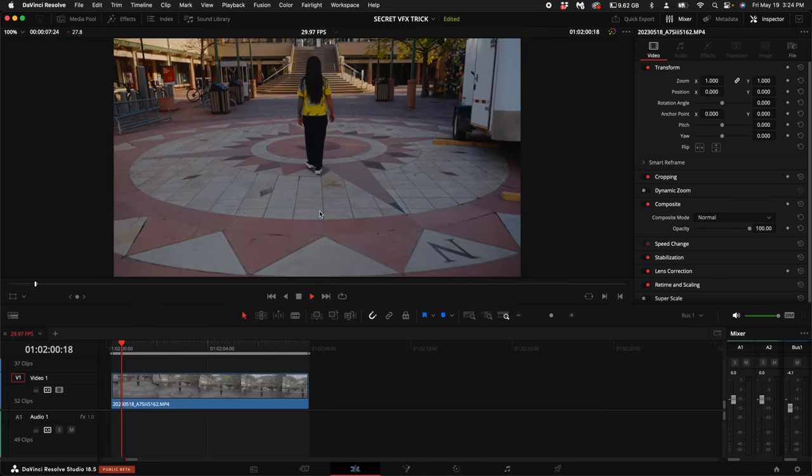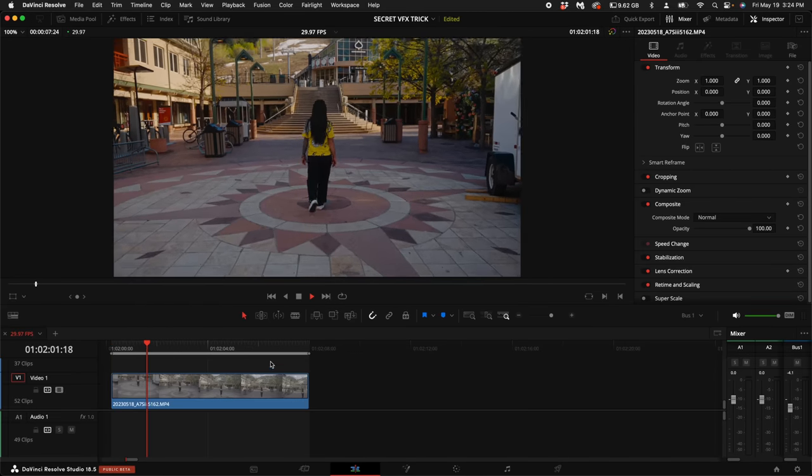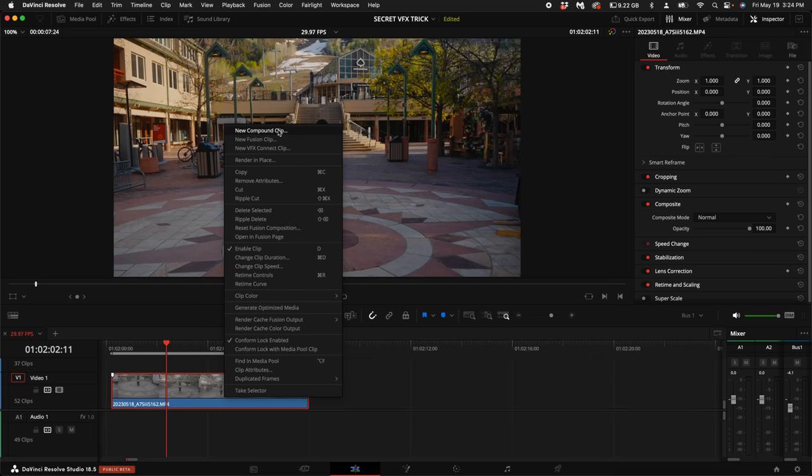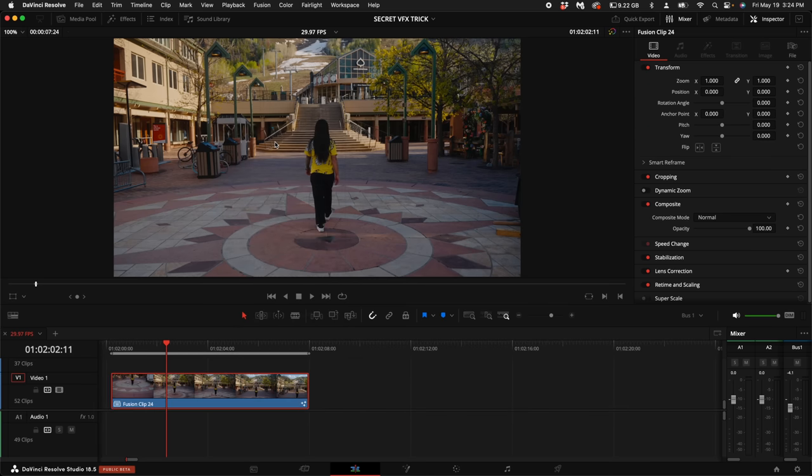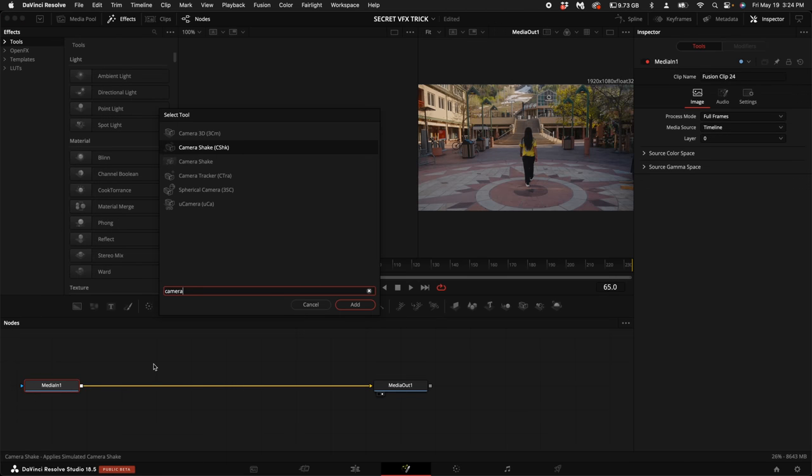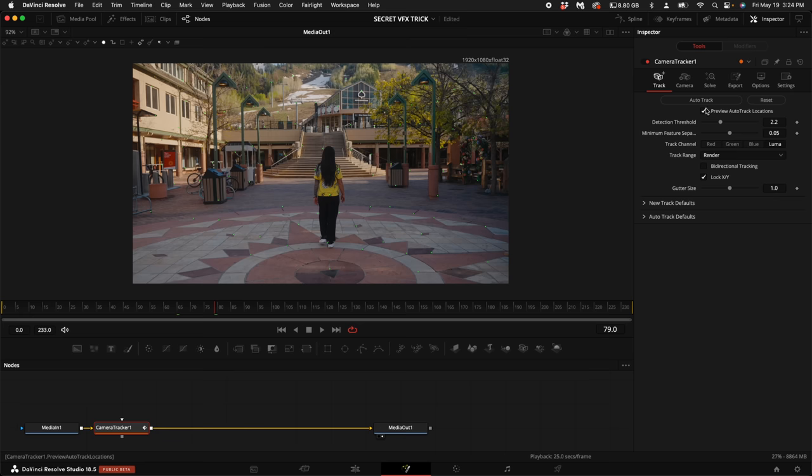Import this clip if you haven't already. Once you've imported it, right-click on that clip. Select New Fusion Clip. Then select Fusion. Hold down Shift and press Spacebar and type in Camera and then select the Camera Tracker. Then select Bidirectional Tracking and then click on Auto Track.